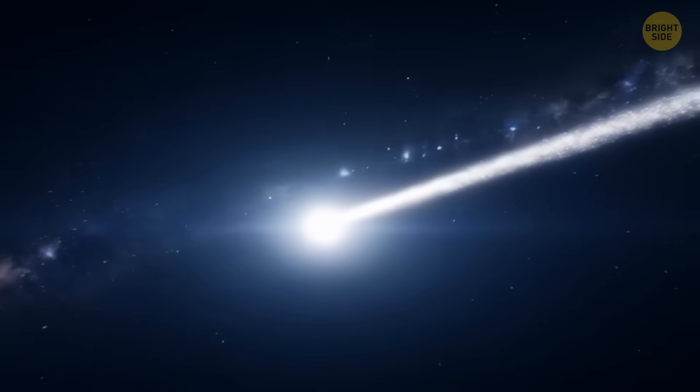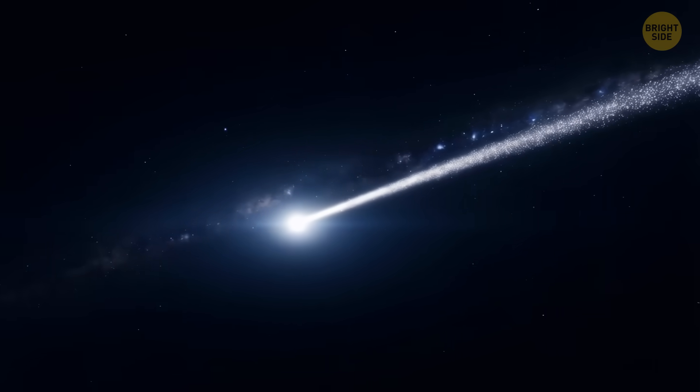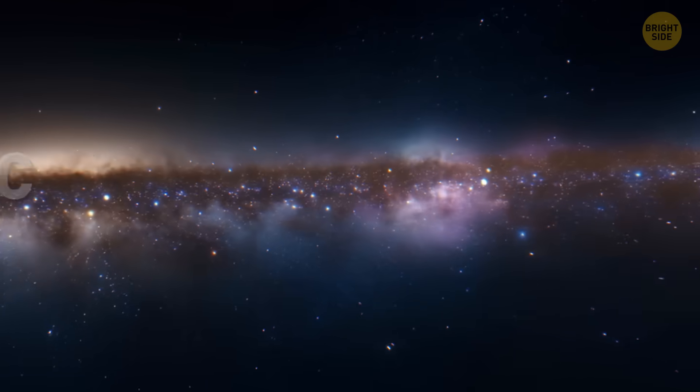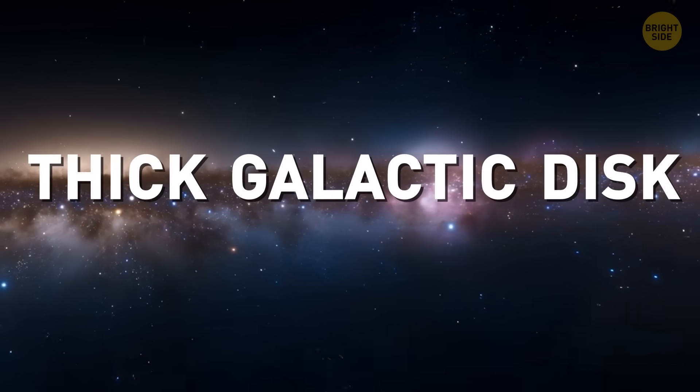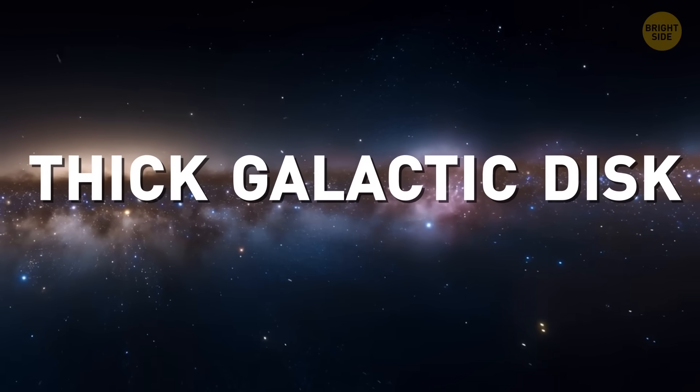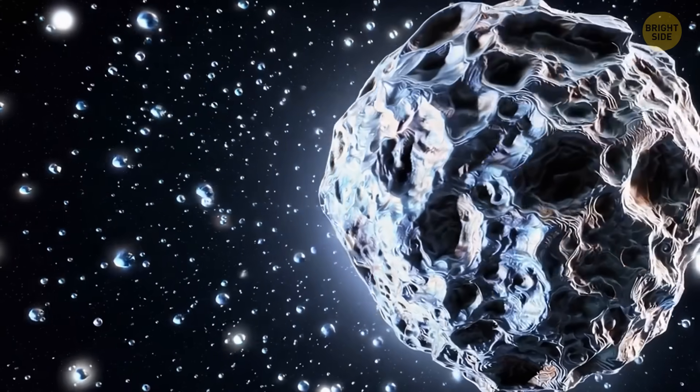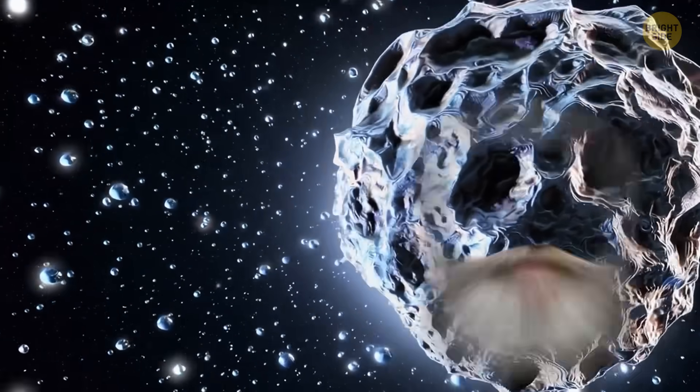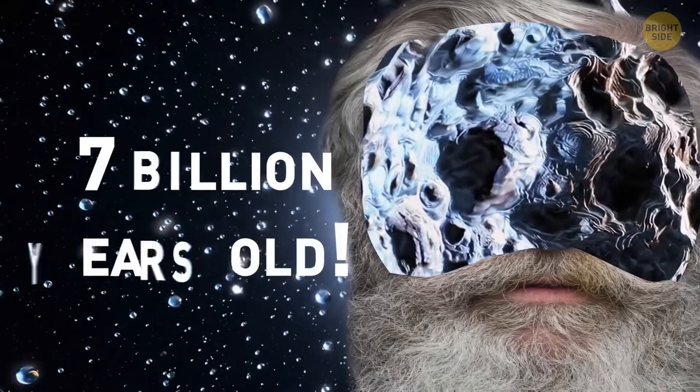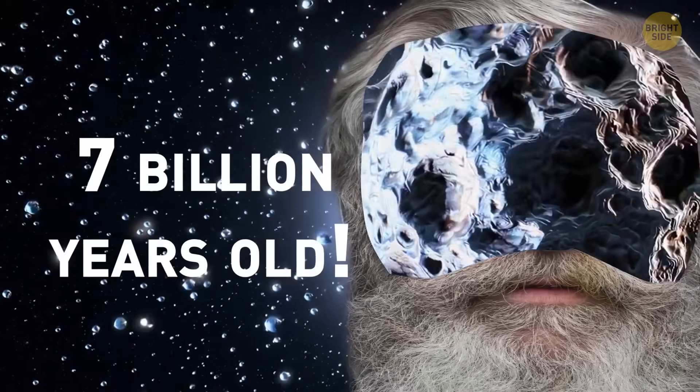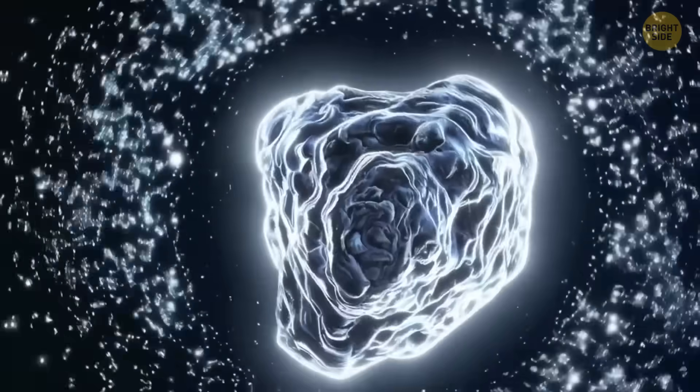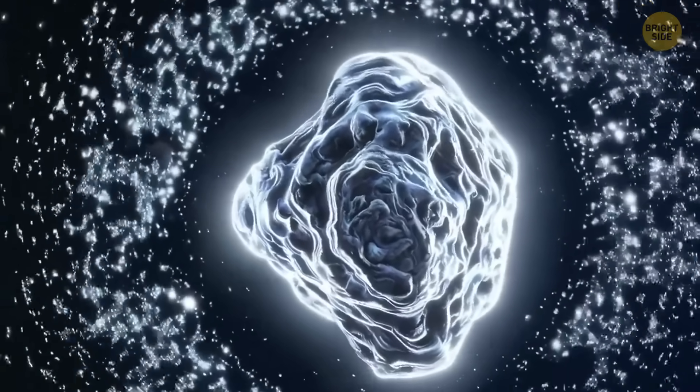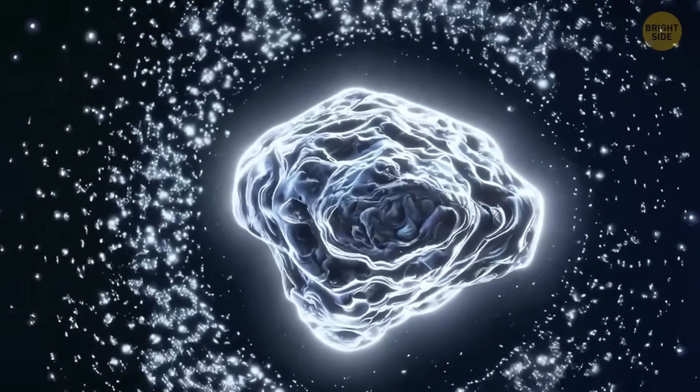One of the coolest things about this comet is that it likely came from the thick galactic disk, an old part of our galaxy filled with ancient stars. That means this traveler could be over 7 billion years old. It's possibly packed with water ice from ancient times.